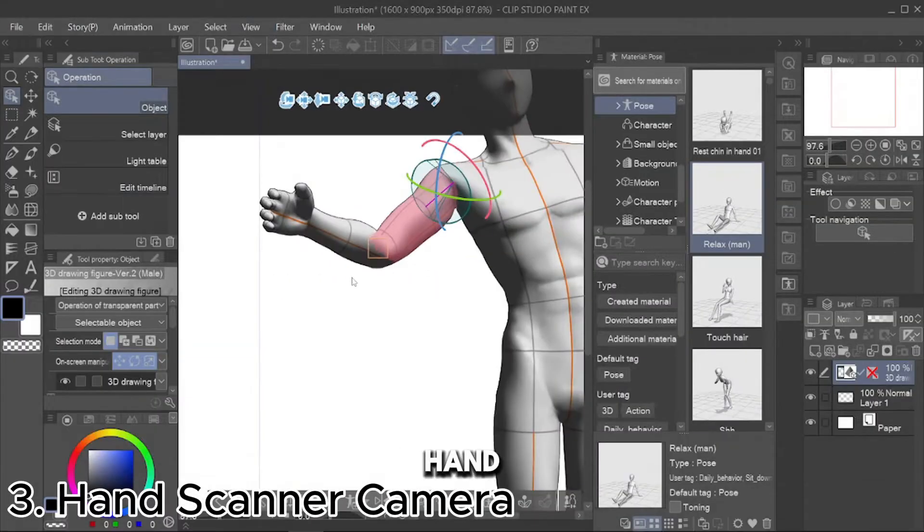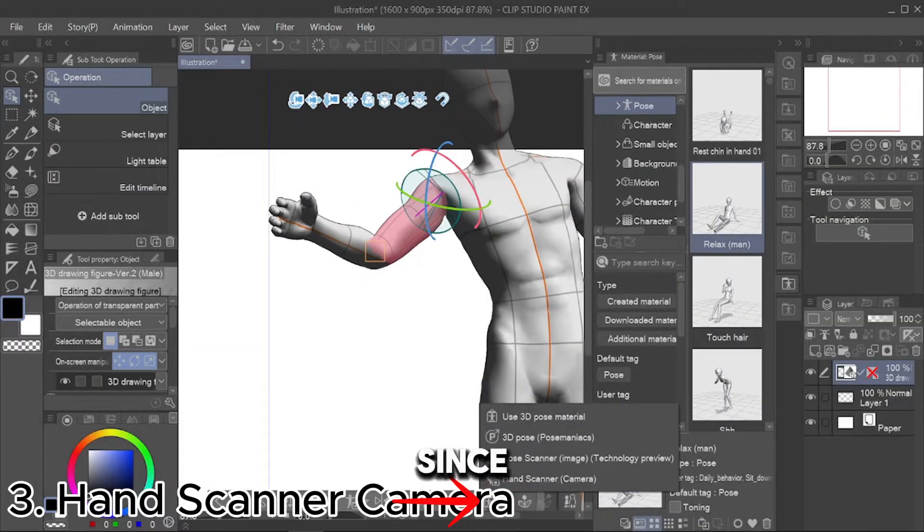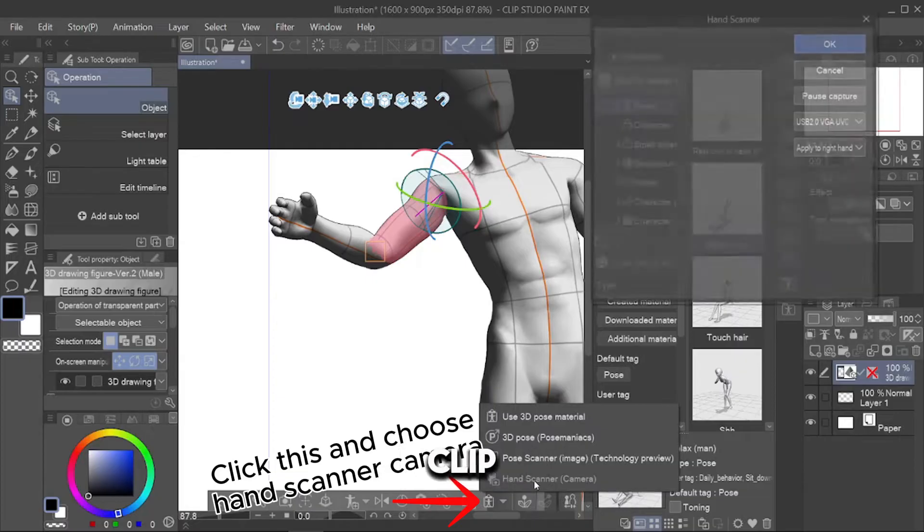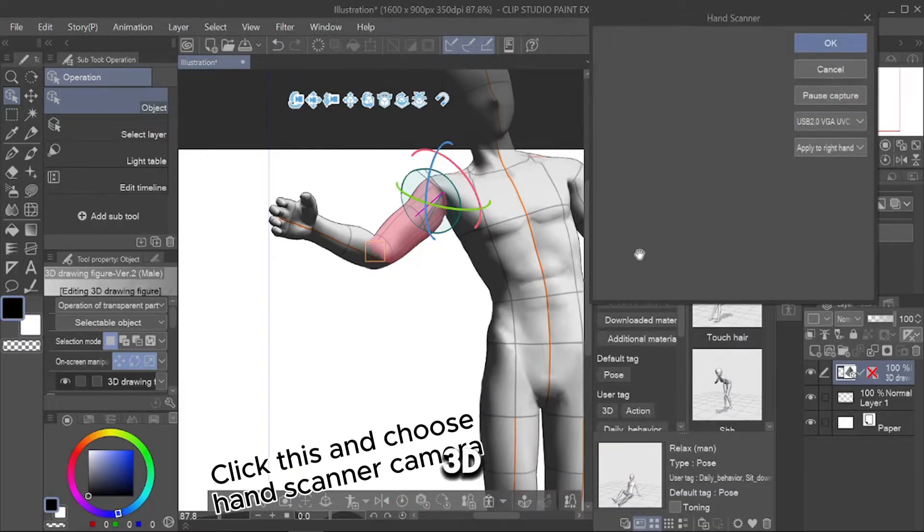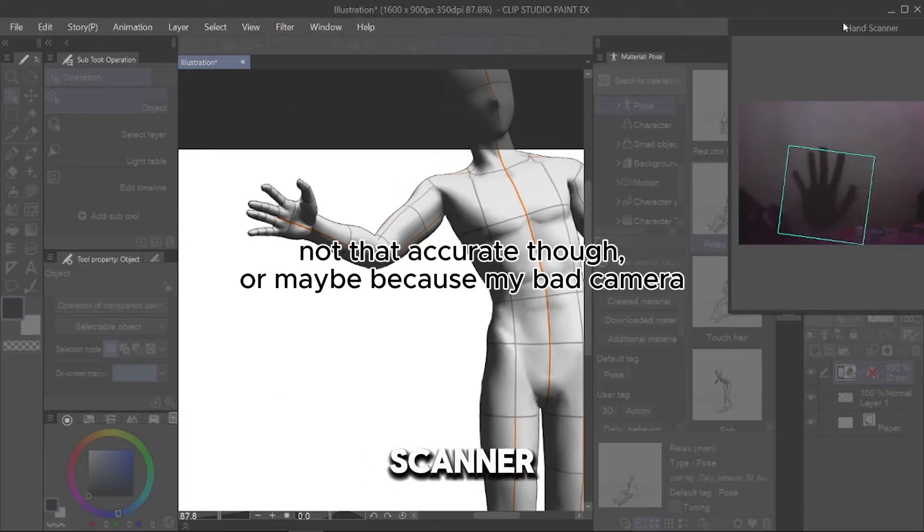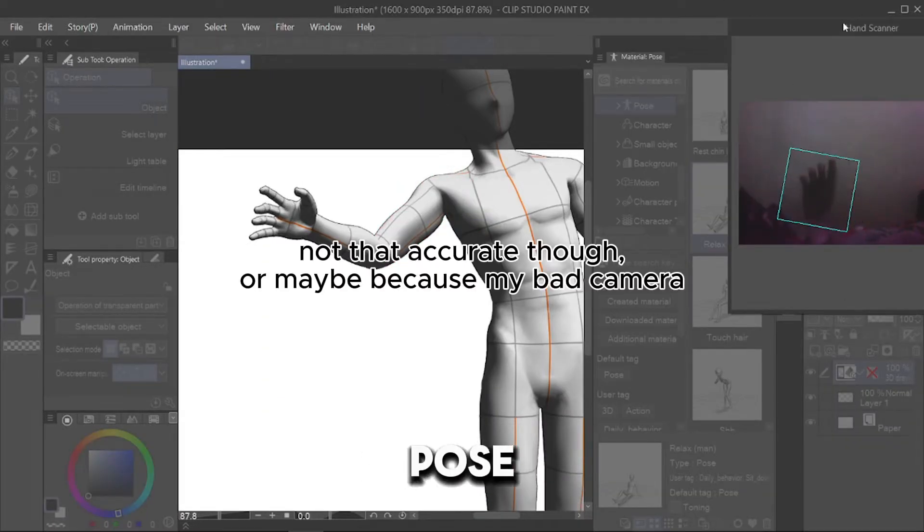Third, Hand Scanner Camera. Since 2.0 update, Clip Studio 3D Model can use your camera scanner for its hand pose.